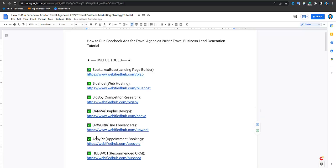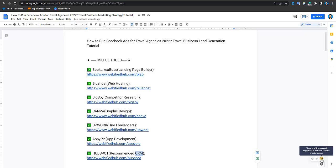Other tools include BigSpy for competitor research, Canva for graphic design, Upwork for hiring freelancers for video design or anything, Appy Pie for app development without code, and Hubspot which is a free CRM for your business. Hubspot's advanced features require payment, but only when you're already making good money. These are all the tools I recommend.